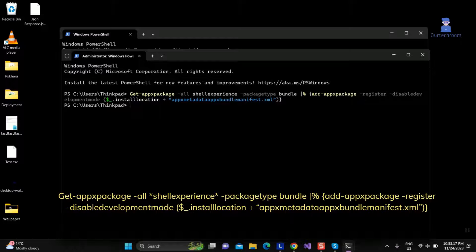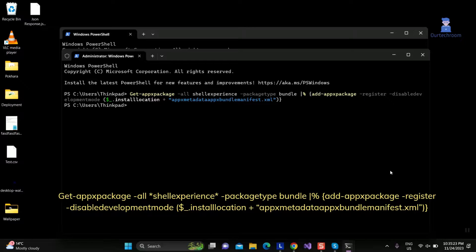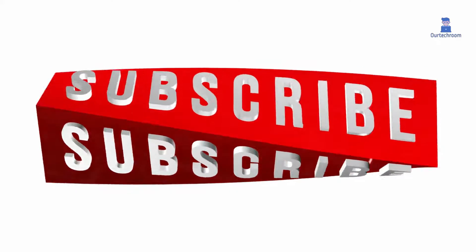After executing the command, exit the PowerShell and reboot your Windows PC to check whether you are able to type into the Windows search bar. Hope you like this.